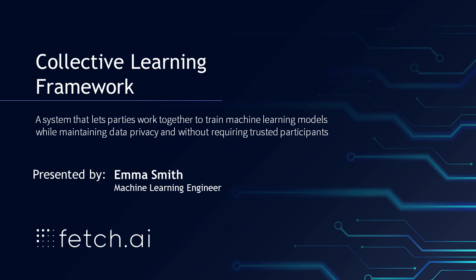This is a system that lets parties work together to train machine learning models whilst maintaining their data privacy and without requiring trust between the participants.